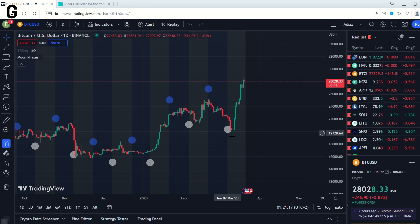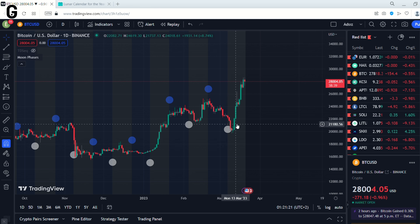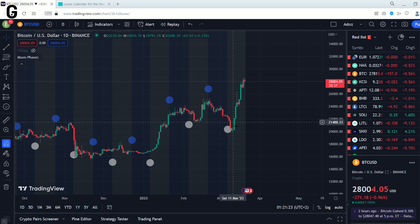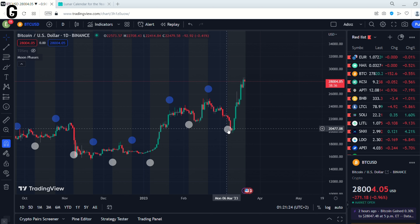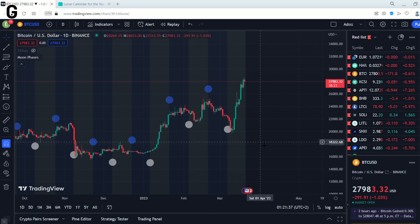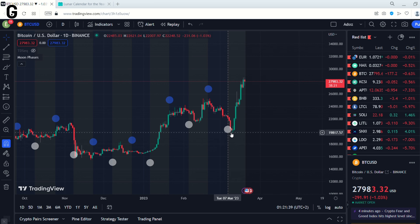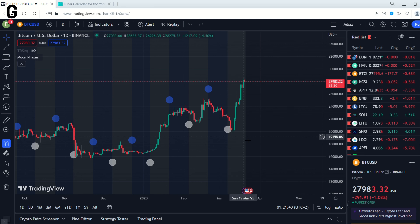After this White Moon, we can expect that the price is going up. And you can see that the price is going up after this Full Moon. So this Moon has worked.